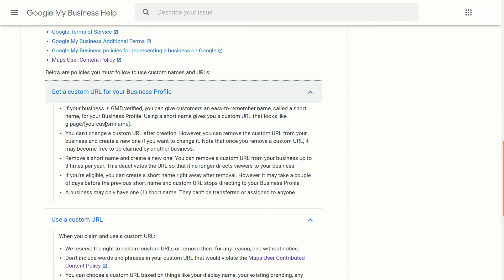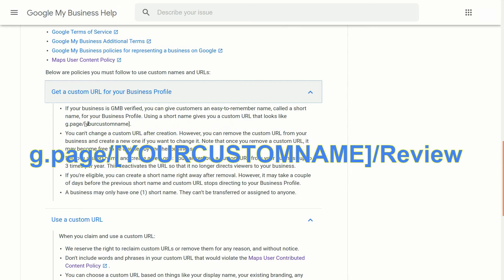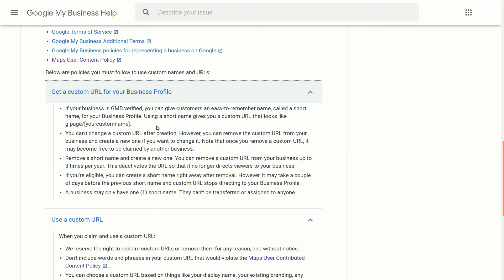It'll also work to get reviews. So if you type g.page slash your custom name and then slash review, you can use that and people will be able to write a review right for your business.